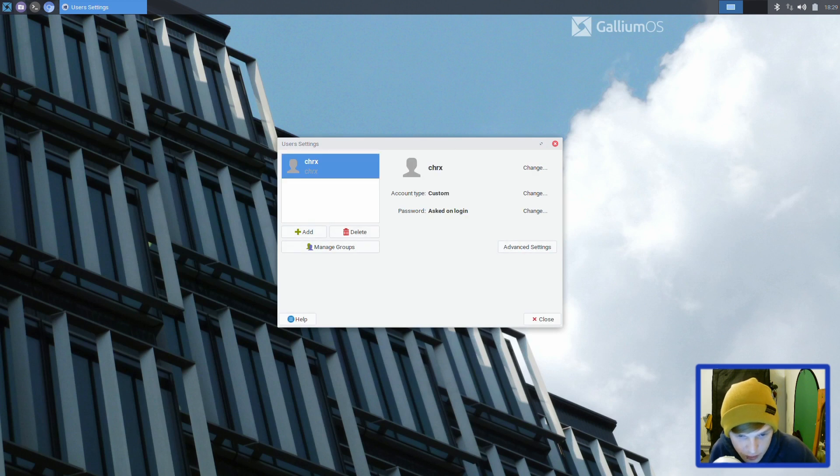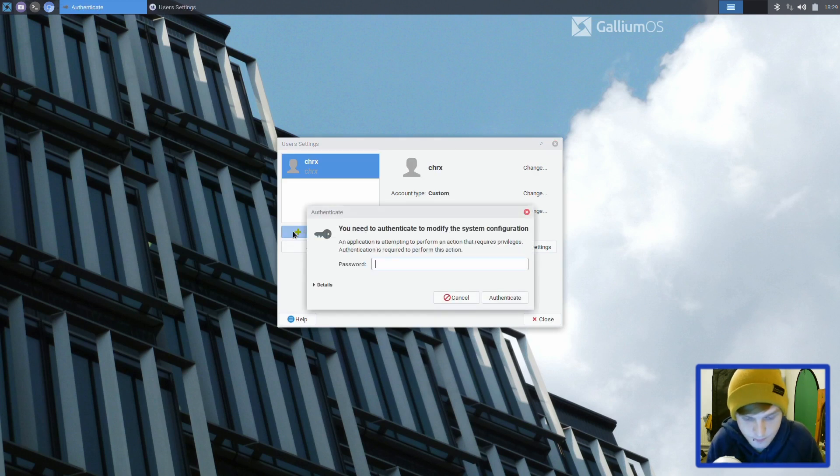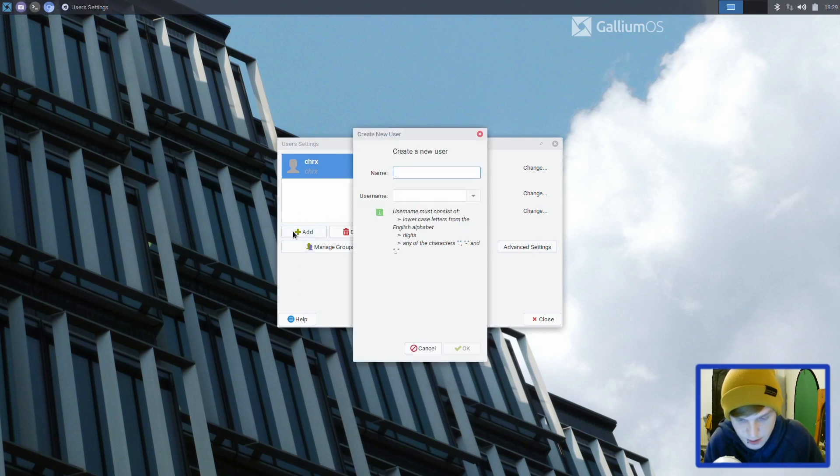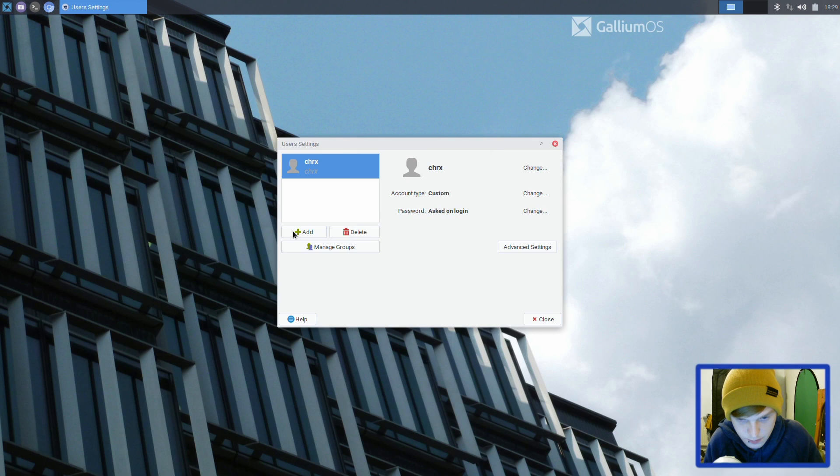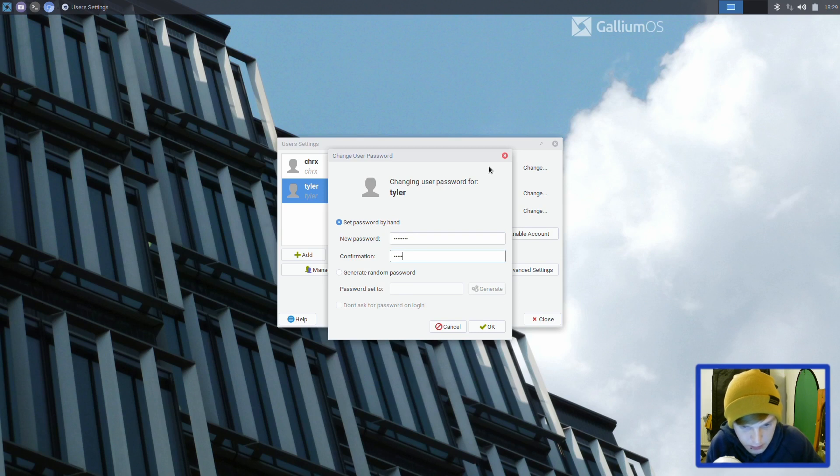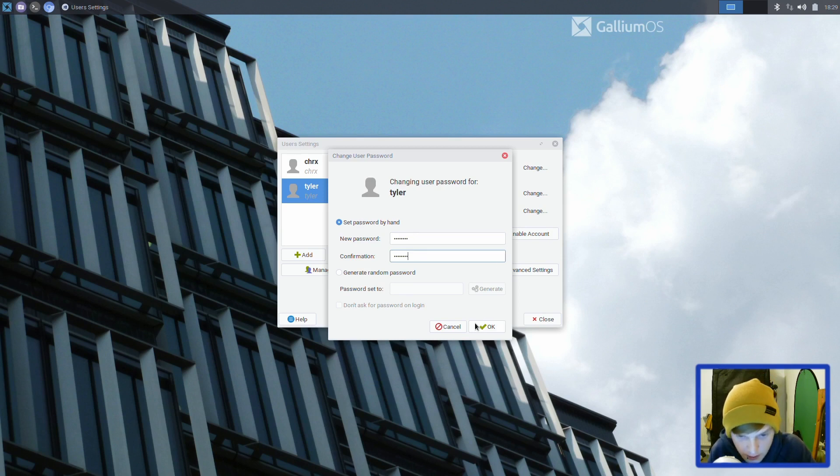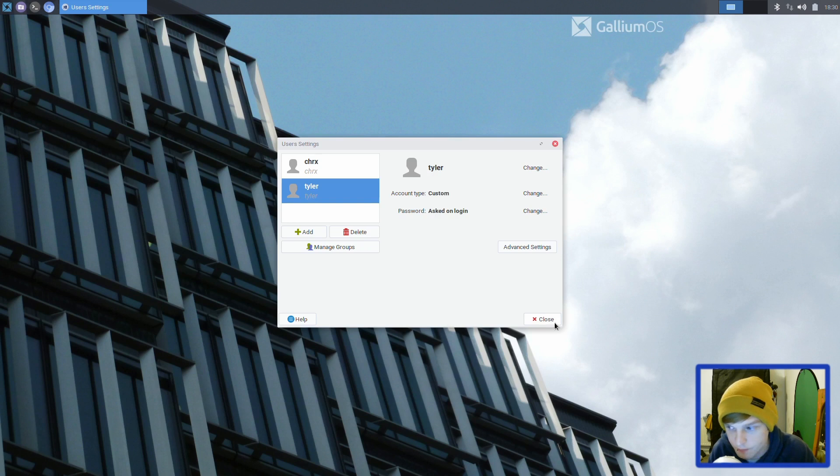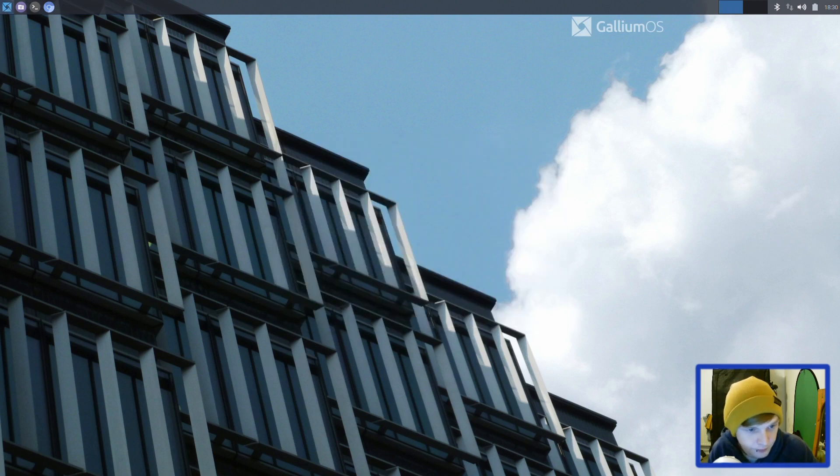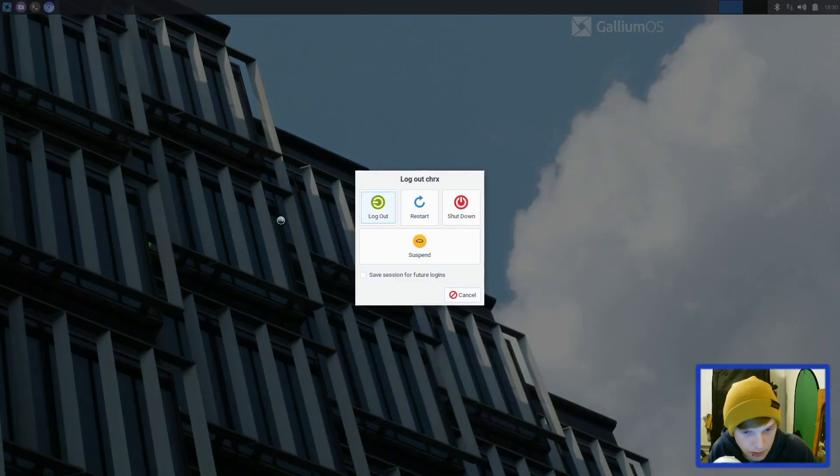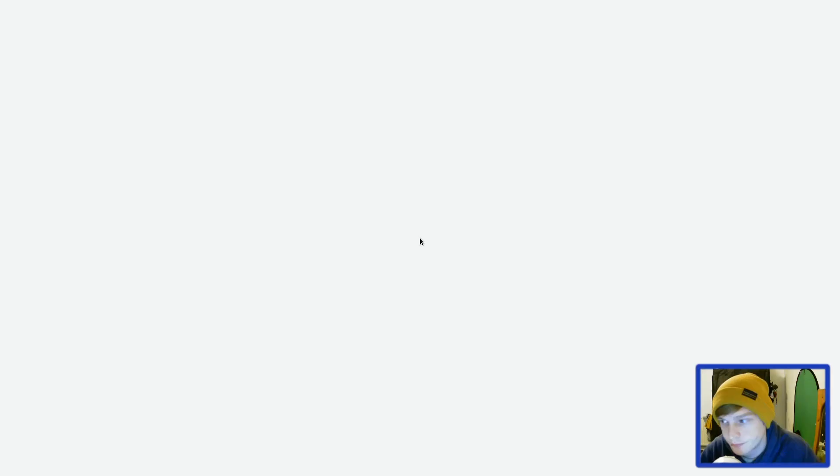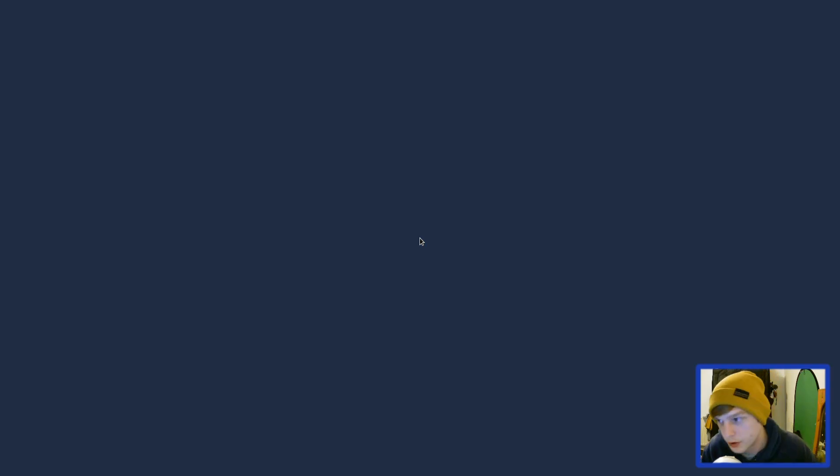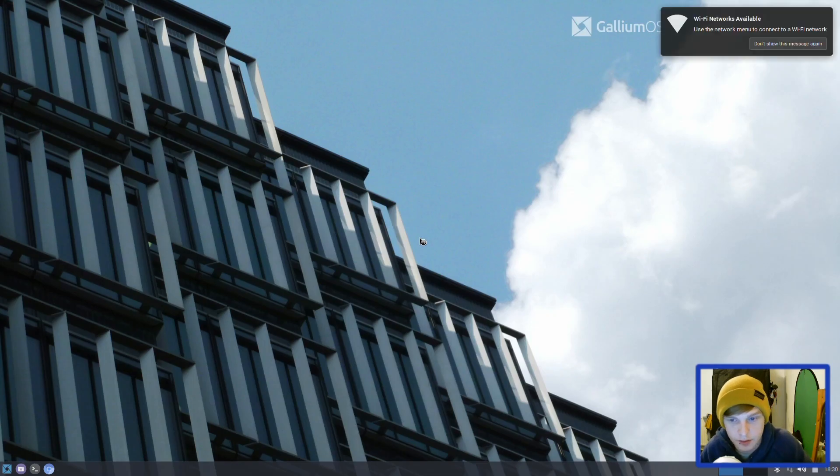Let's create a new user and make a password. Let's log out and then log in with this new user account. Now we're going to give ourselves sudo privileges.